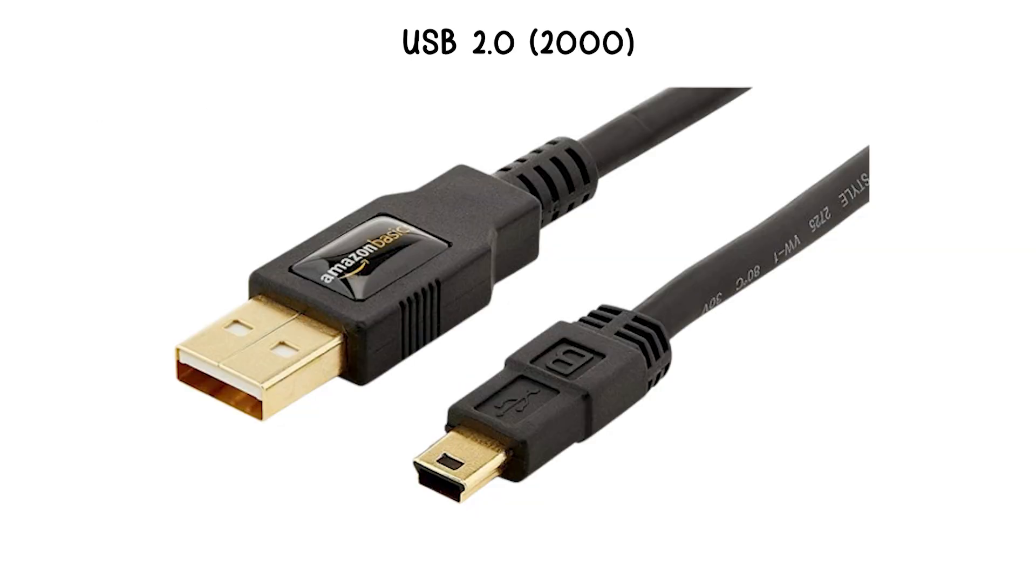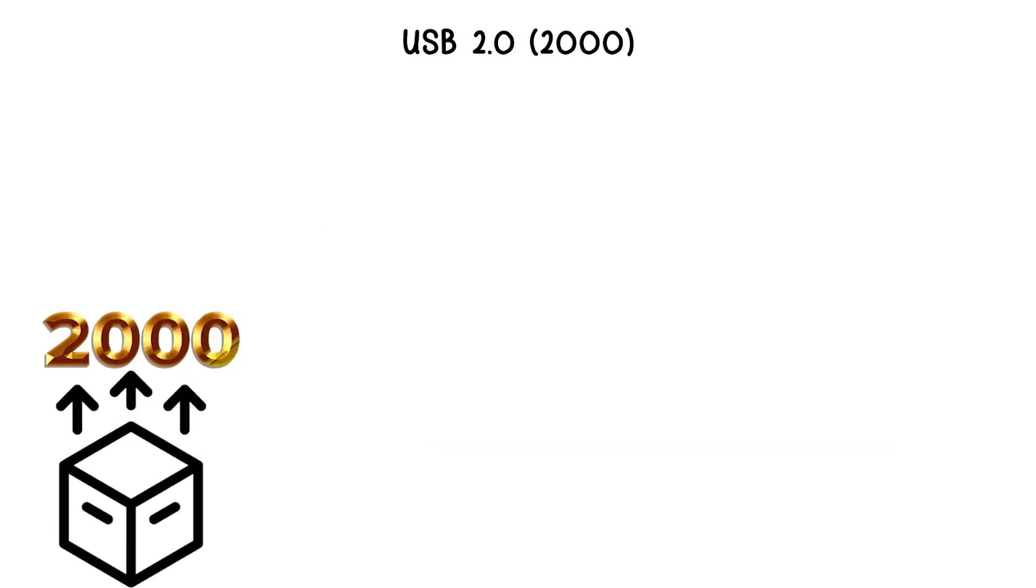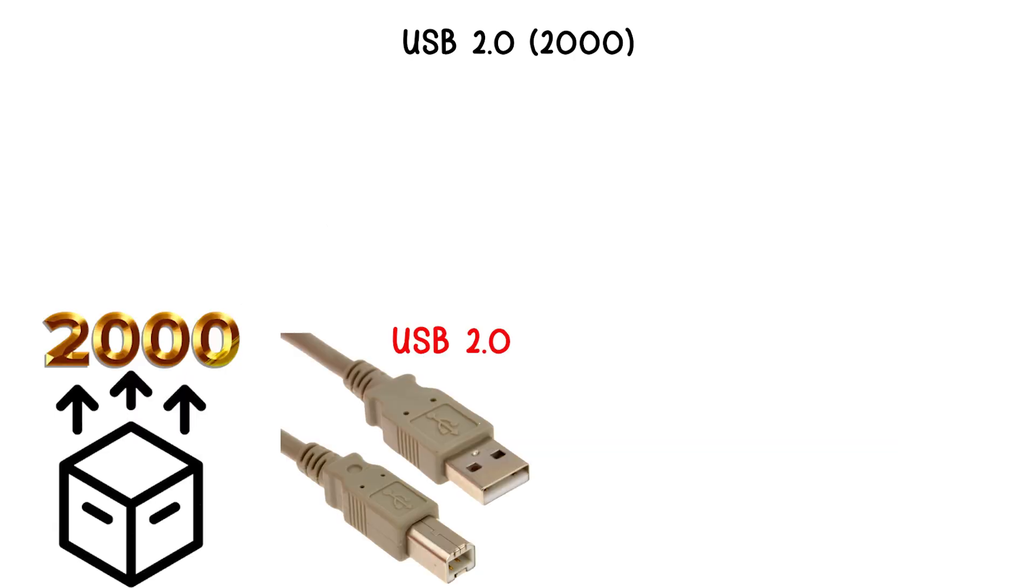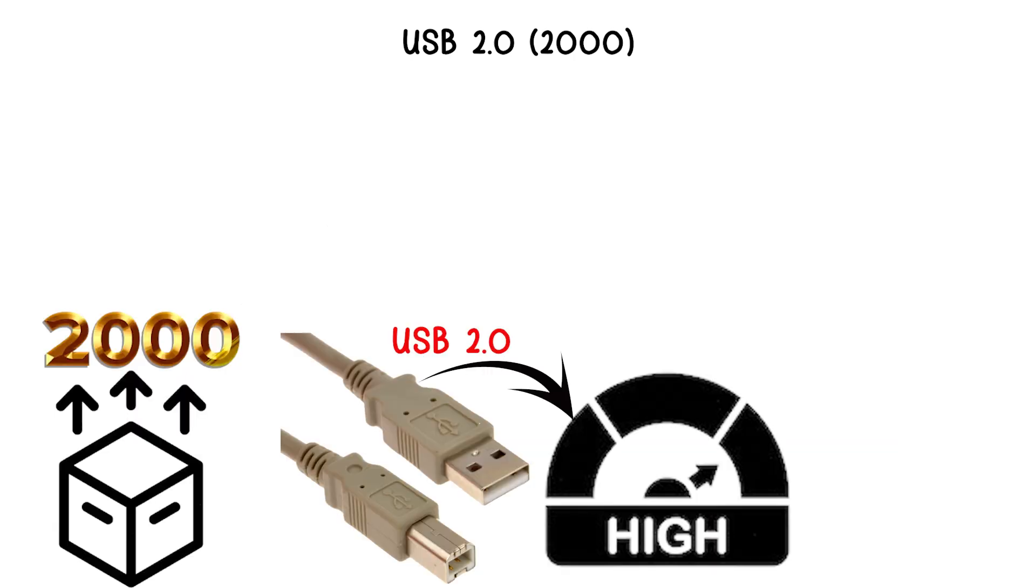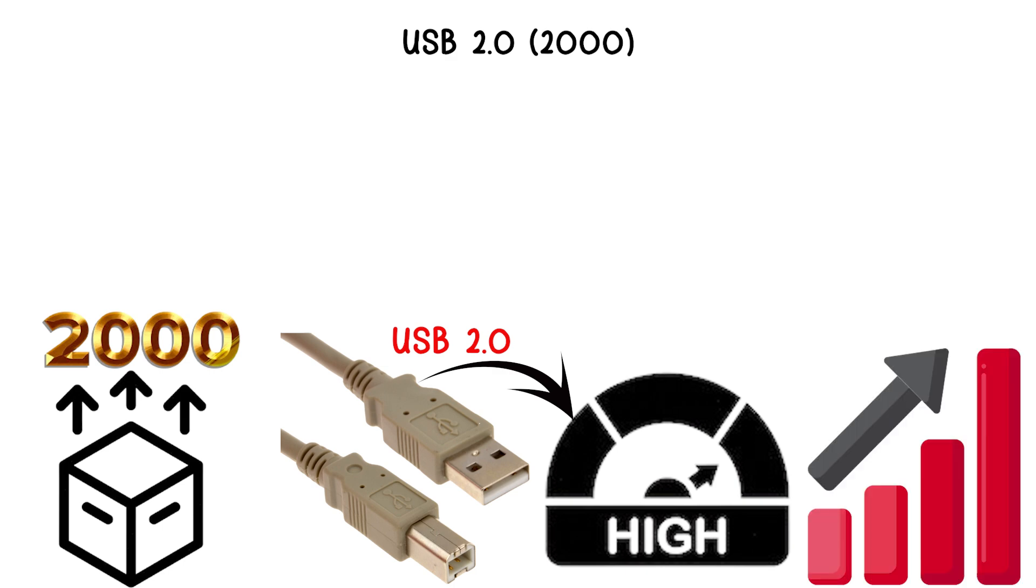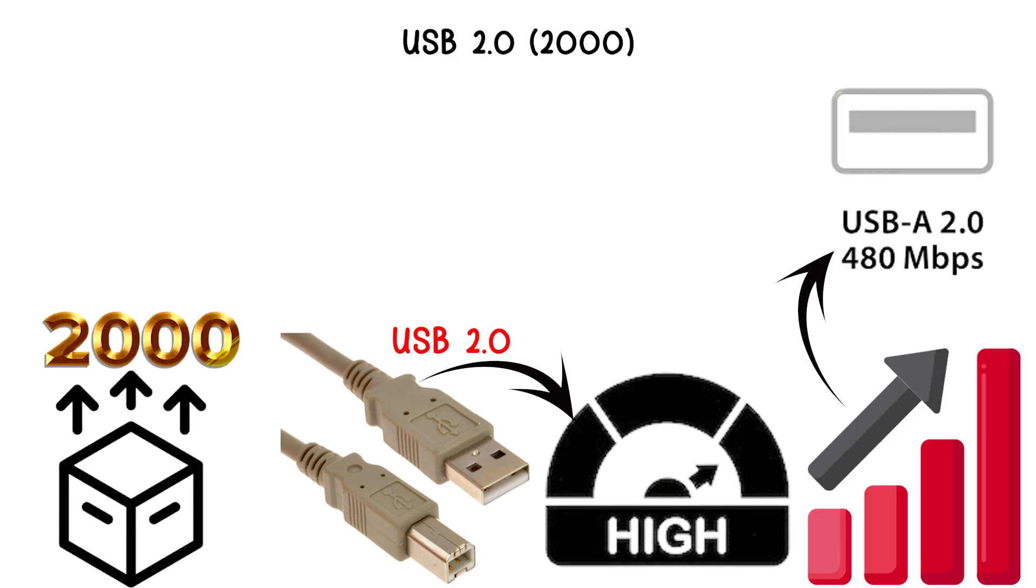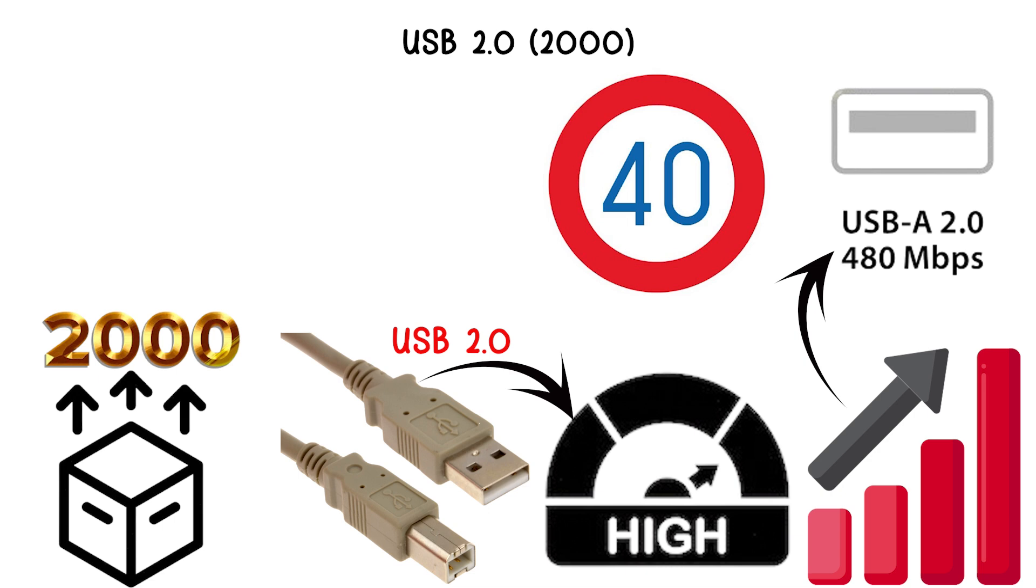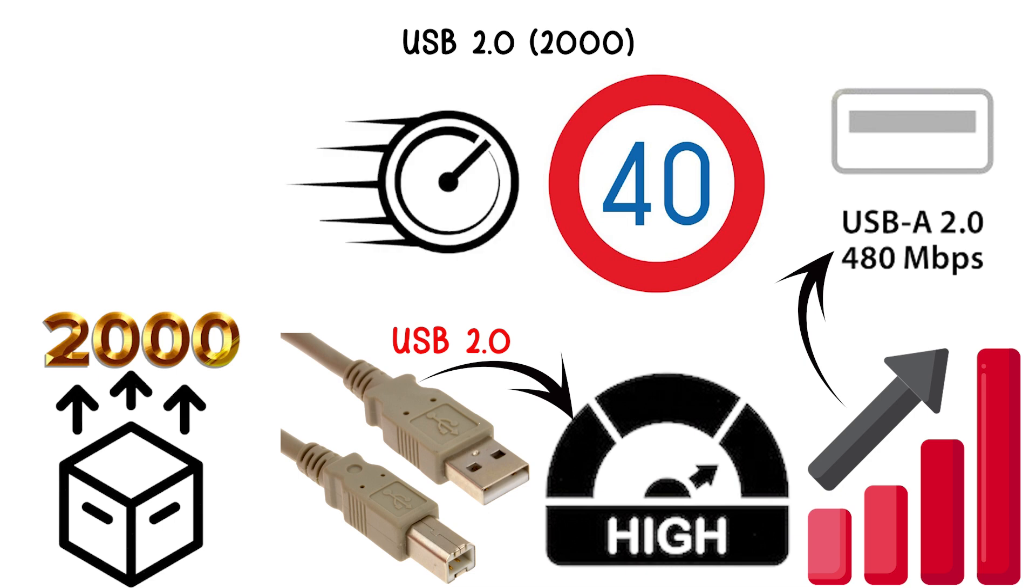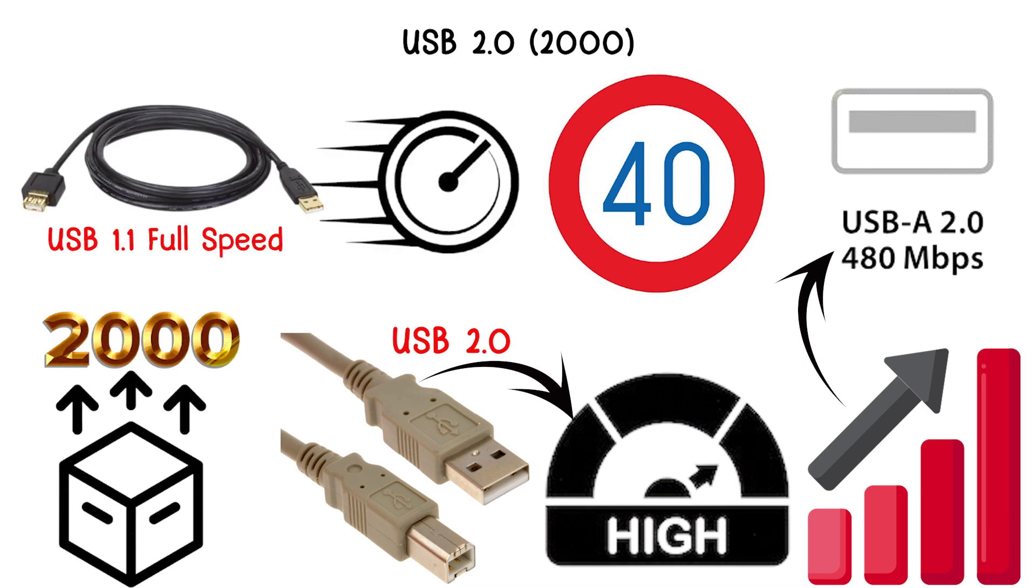USB 2.0, 2000. Released in 2000, USB 2.0 introduced high speed, a significant increase to 480 megabits per second, roughly 40 times faster than USB 1.1 full speed.